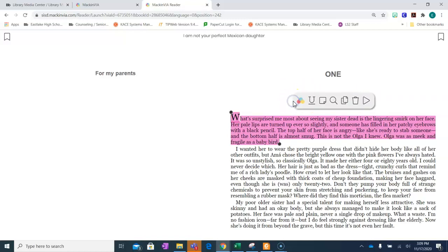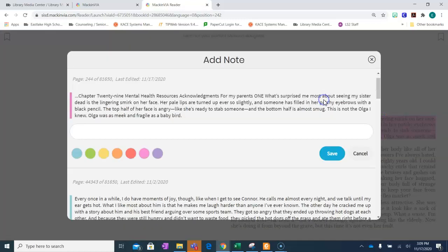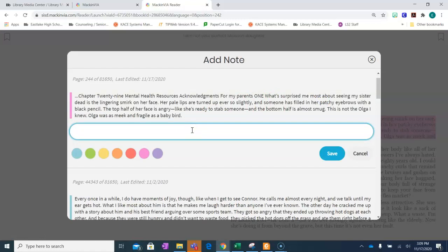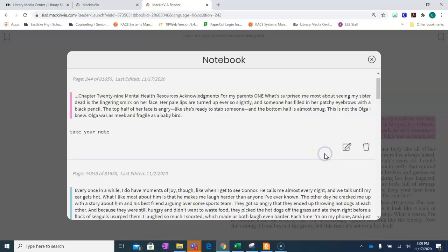Click the arrow. Click the little notepad and this is where you can take your note. Click save to save your note.